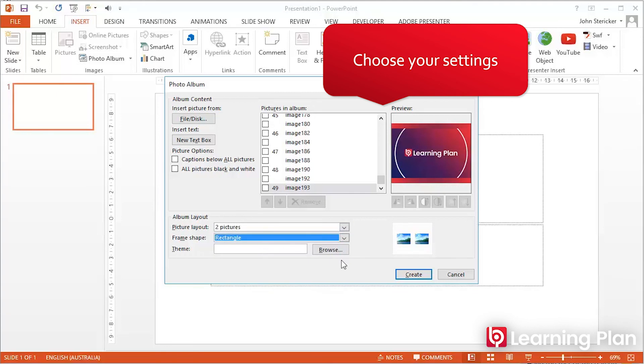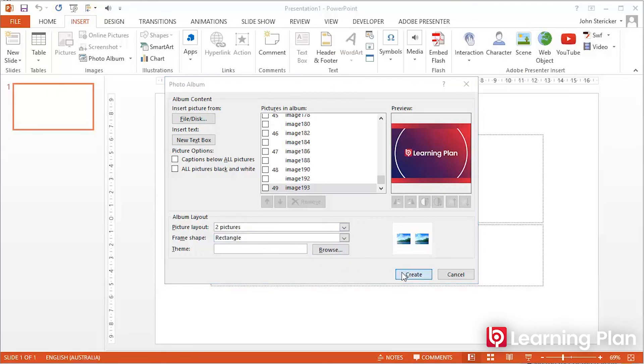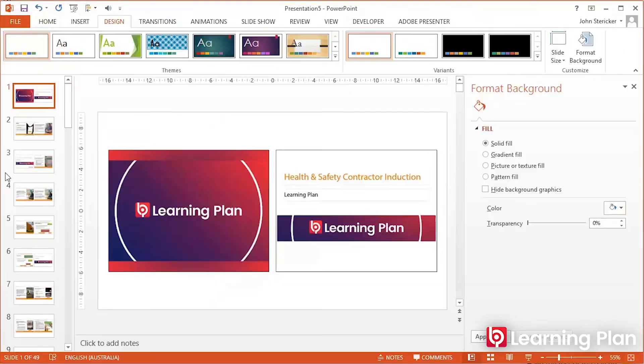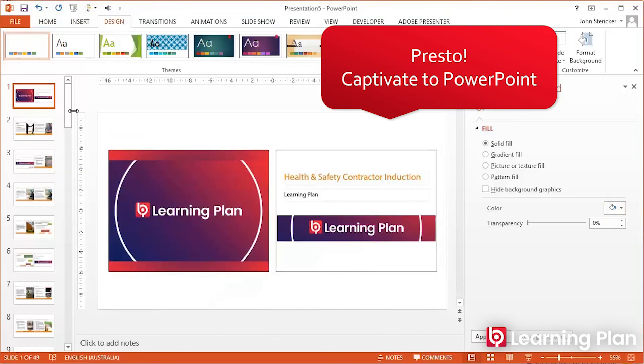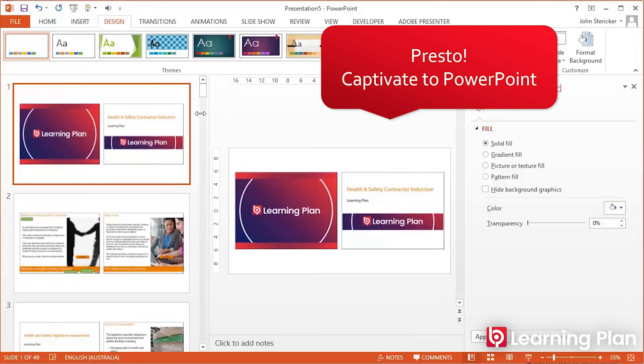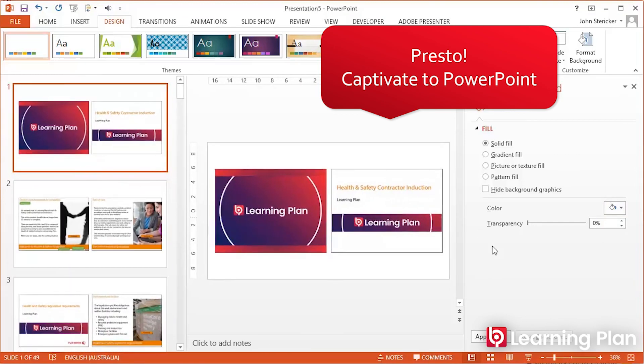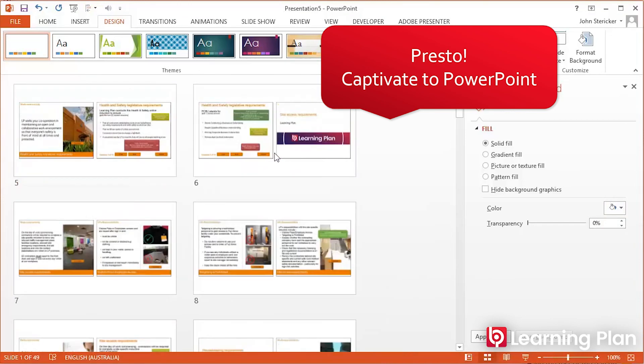now has the images. You can also change background colors of the slides themselves, and there you go.